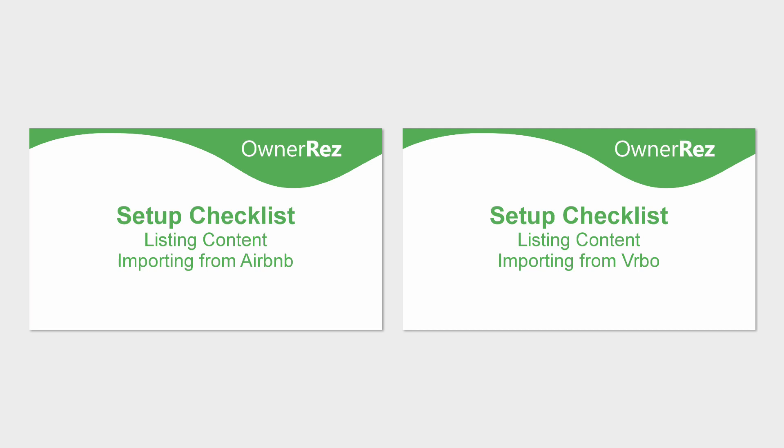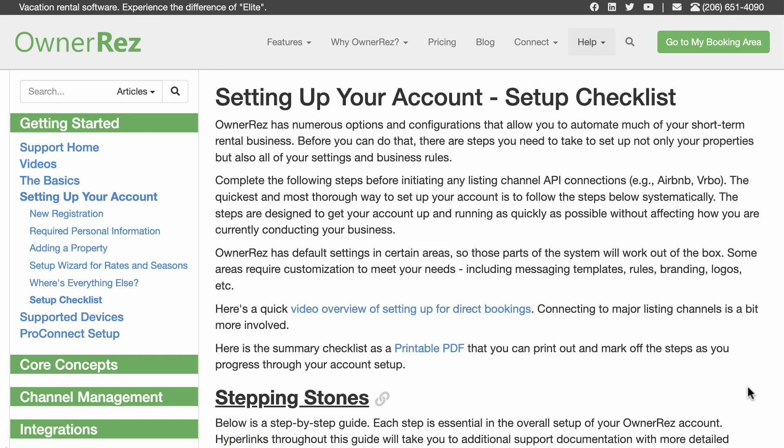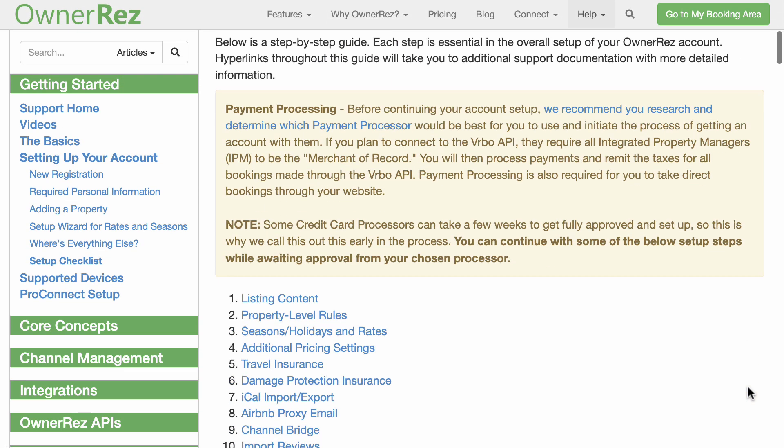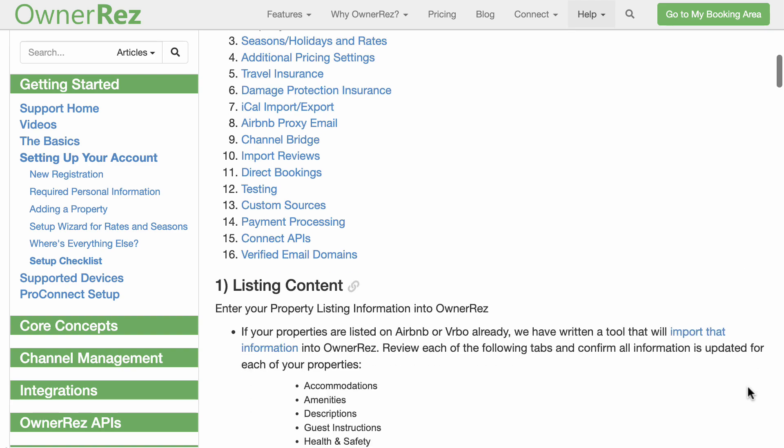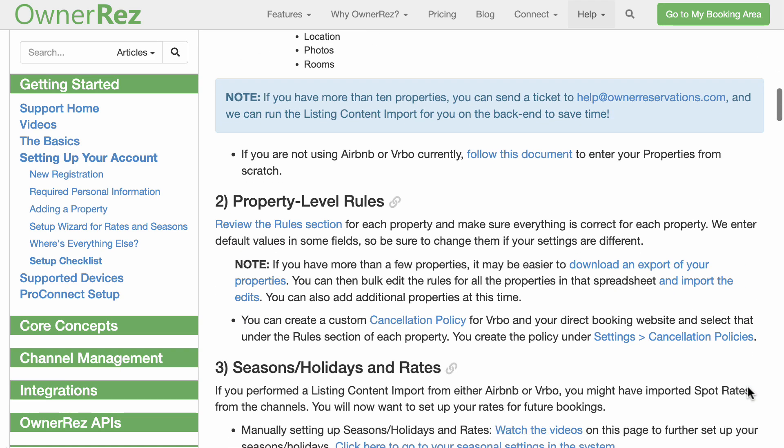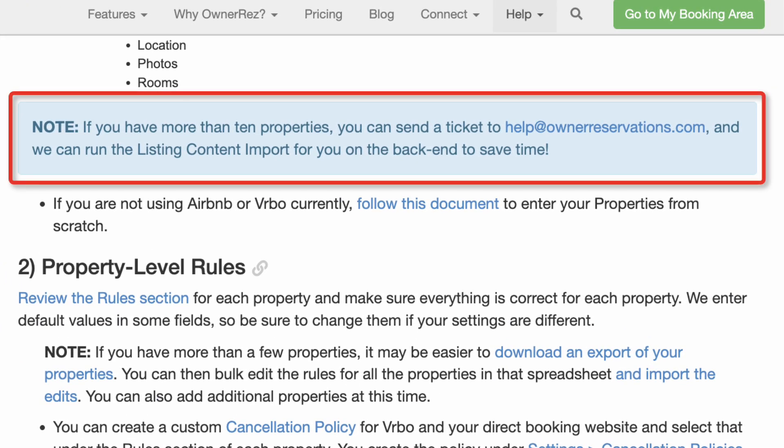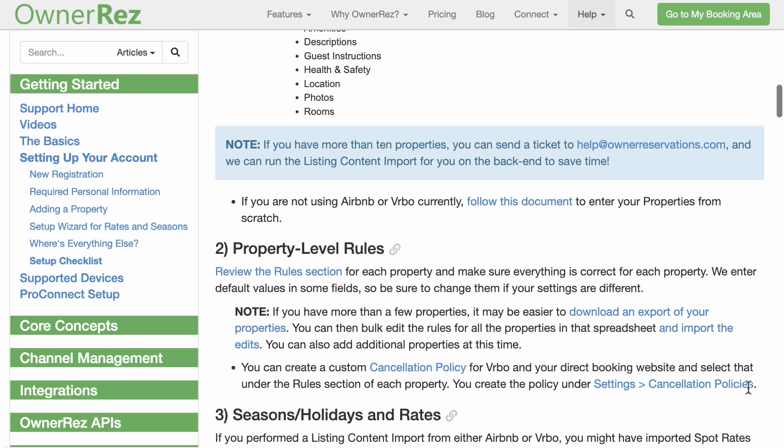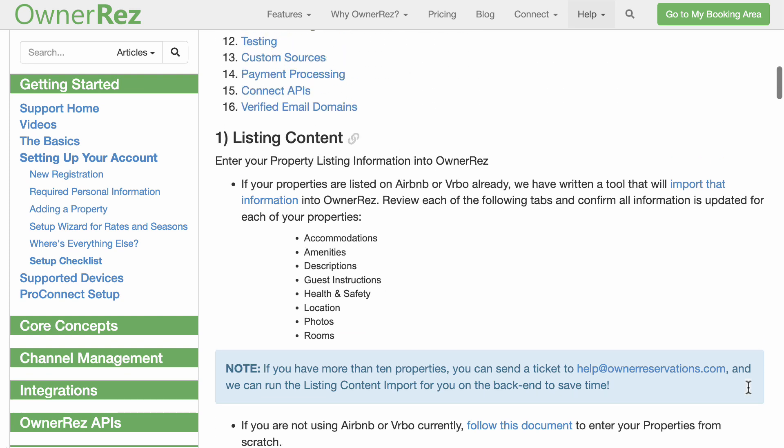If you have more than 10 listings, please contact us at help@ownerreservations.com and we can run the listing content import for you. If you are adding a property that is not yet listed on Airbnb or Vrbo, this video will walk you through the steps of creating a new listing for OwnerRez.